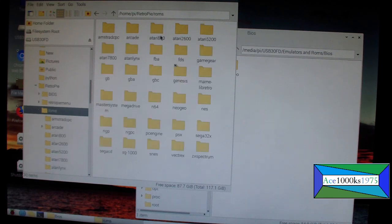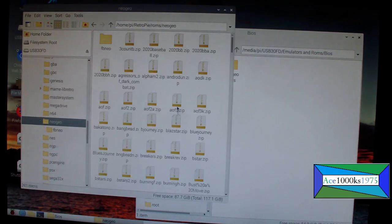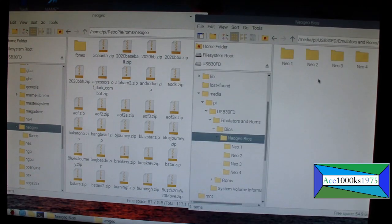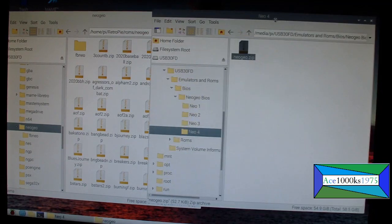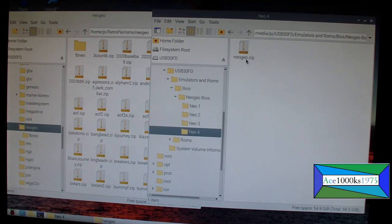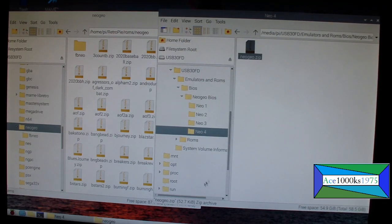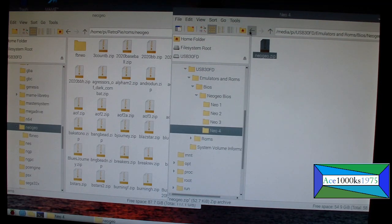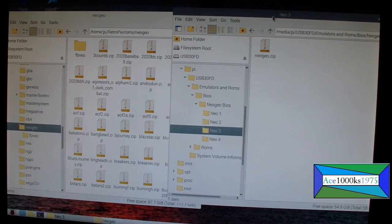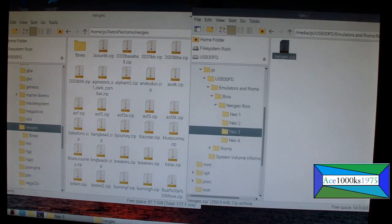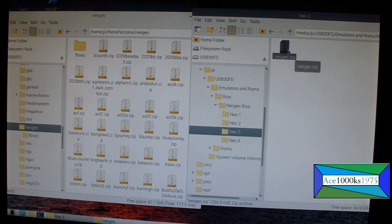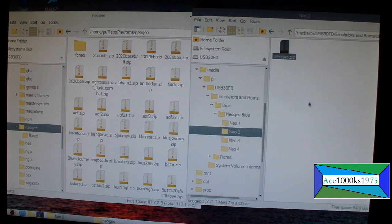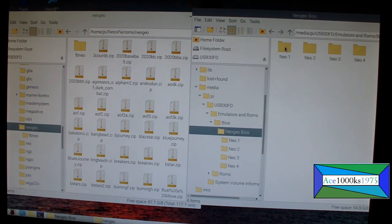You have to put it into the RetroPie ROMs folder in the Neo Geo folder. There are many different types of ROM files you can get or the BIOS files you can get. This one is 52.7 kilobytes, that one didn't work for this emulator. This one is 260.0 kilobytes, this one didn't work very well either. It works for my Neo Geo X emulator Rage X but it doesn't work for this emulator. And this one is 1.7 megabytes, this one worked pretty good and that's what I put in.